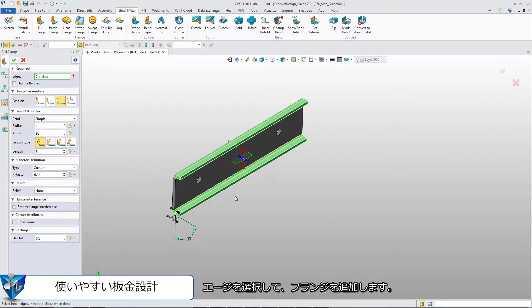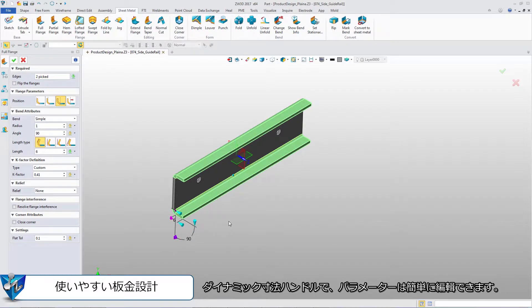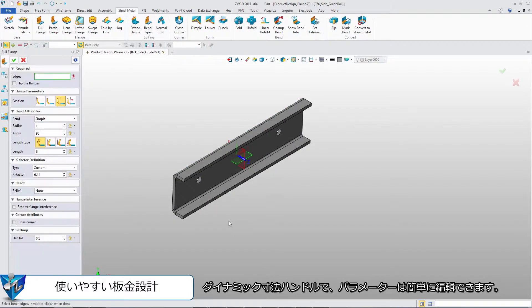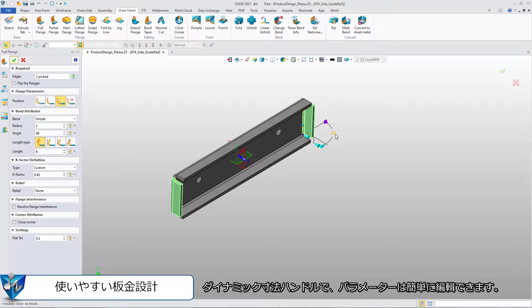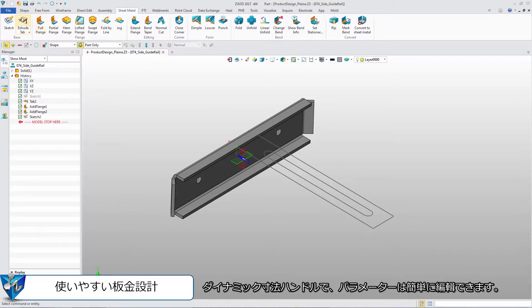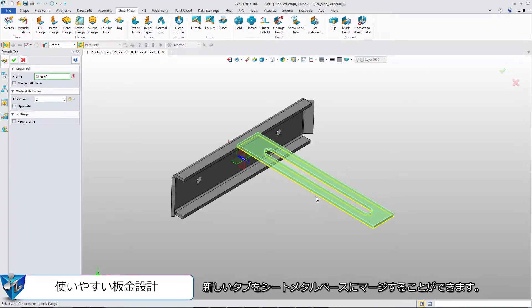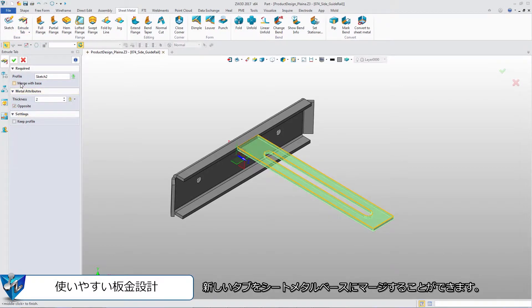Click the edges to add the full flanges. With dynamic dimension handle, the parameters can be modified easily. The new tab can be merged with sheet metal base.